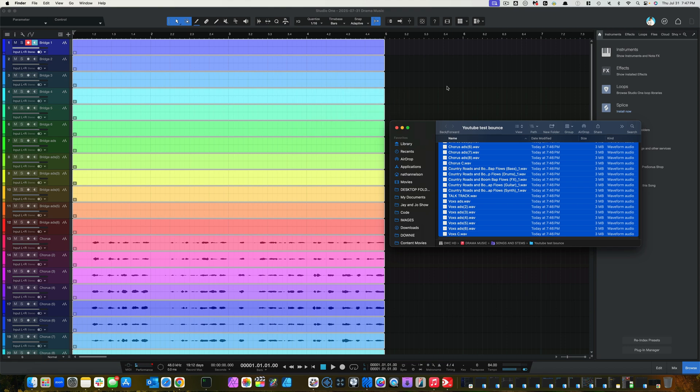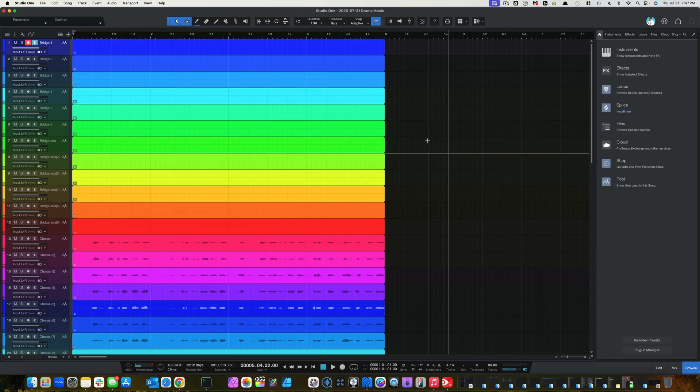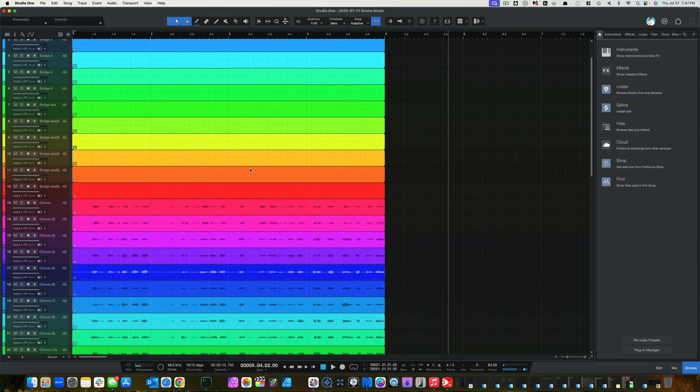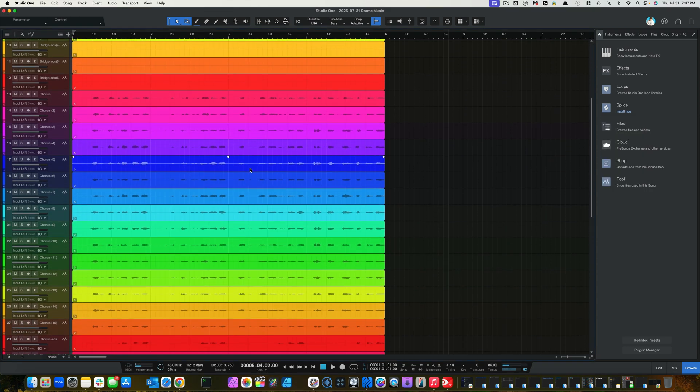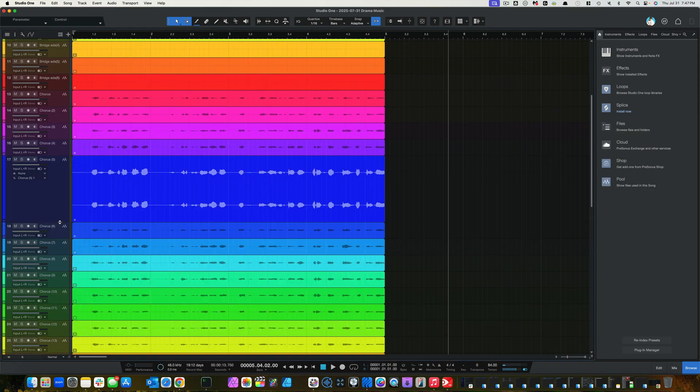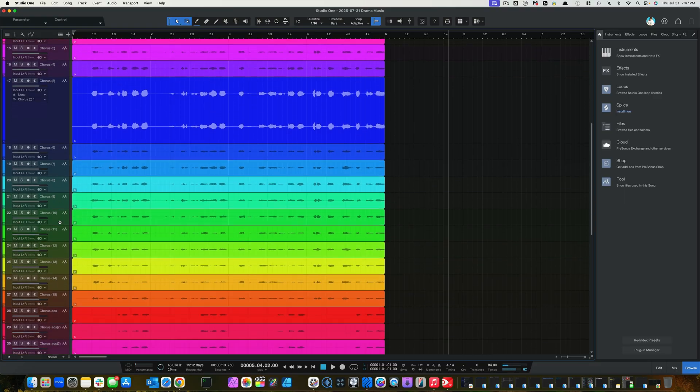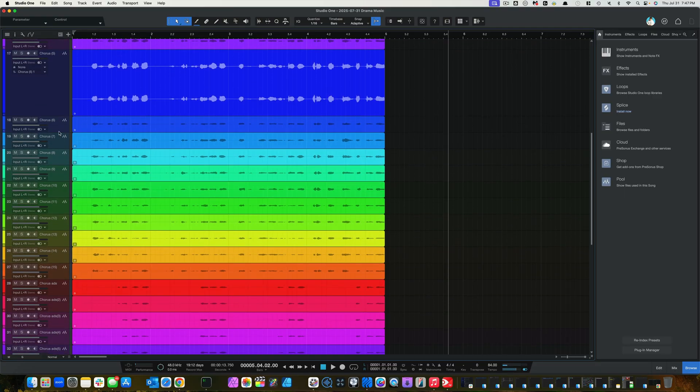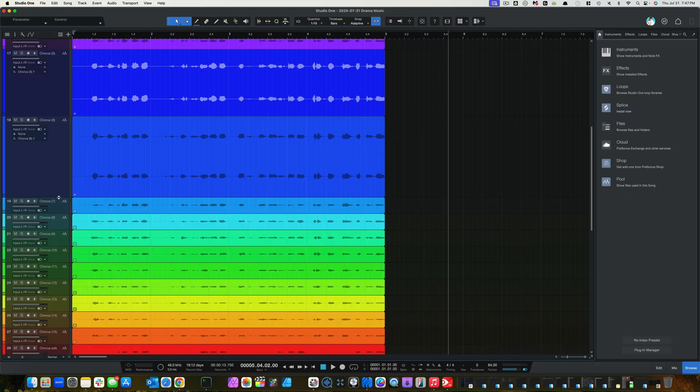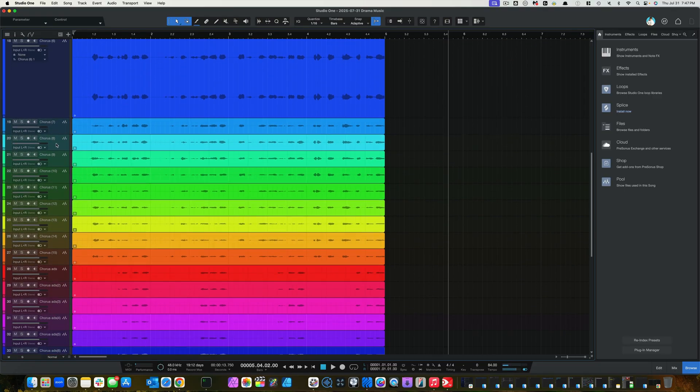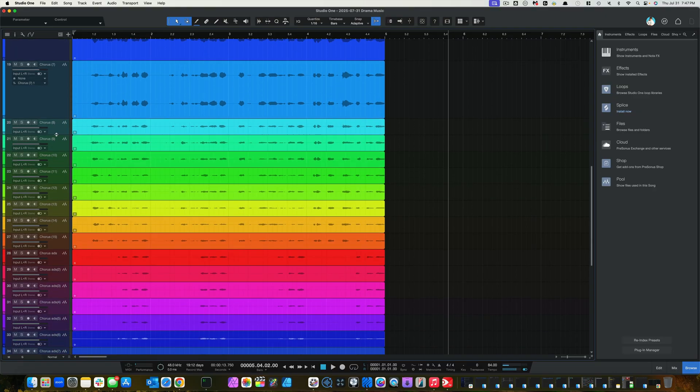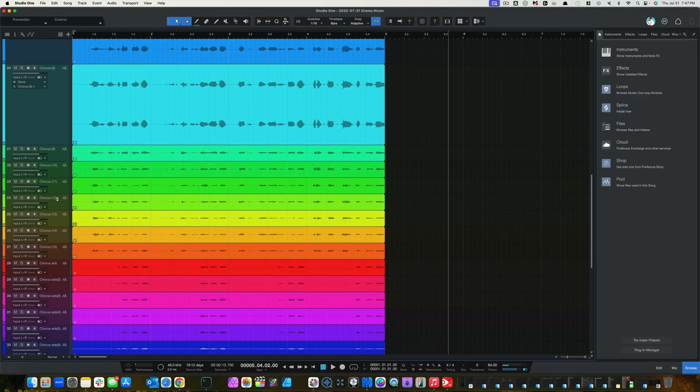All right. And you'll notice that when I start expanding these tracks, they're all in stereo file. And, again, that is a major issue.